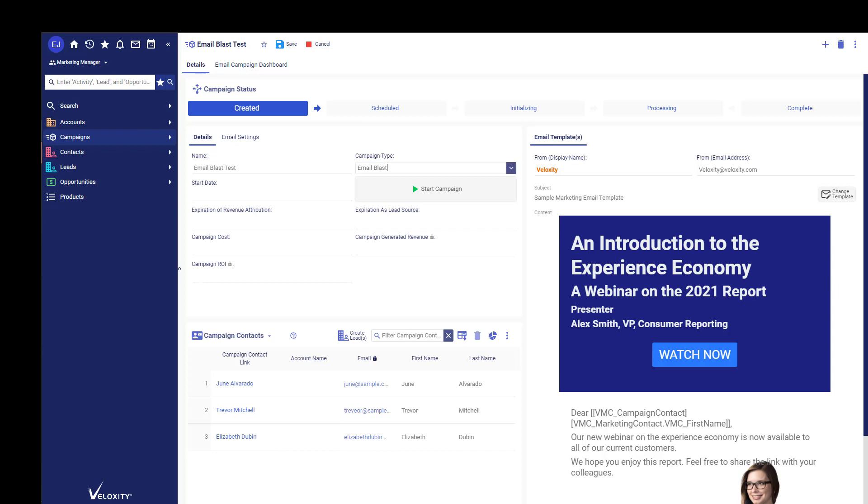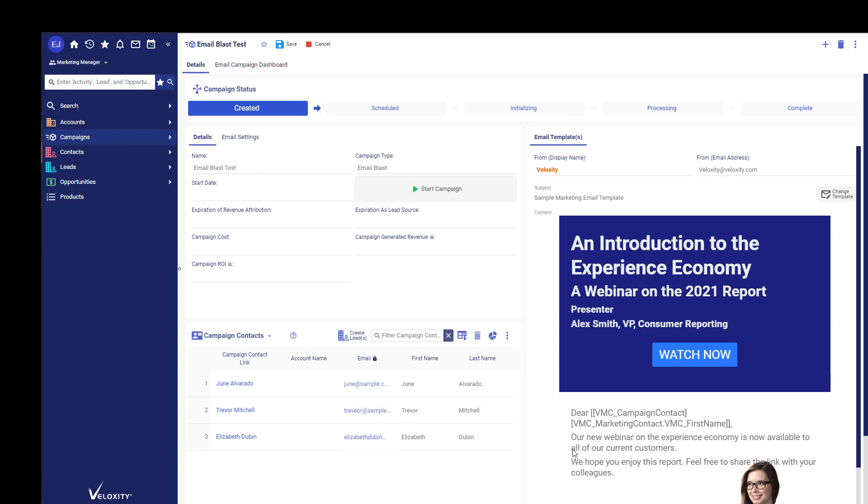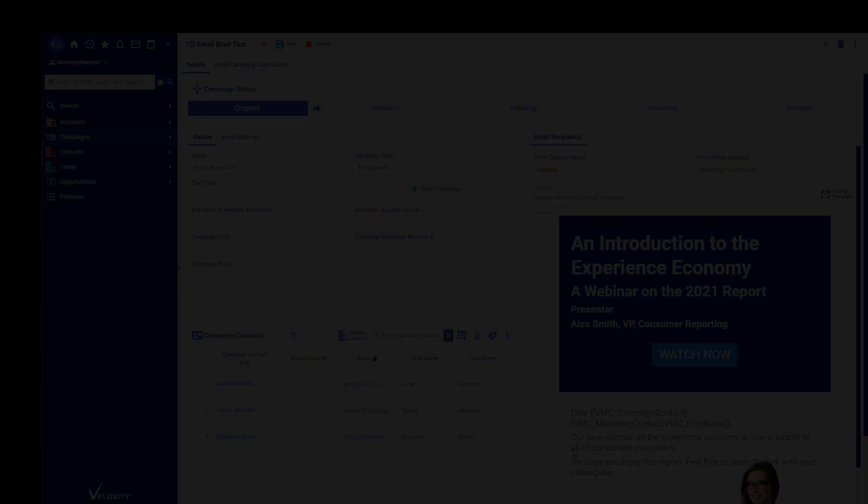And you have chosen the campaign type Email Blast, once the campaign begins, every one of your campaign contacts that you've selected will receive this particular email template, and you'll have scheduled an Email Blast.